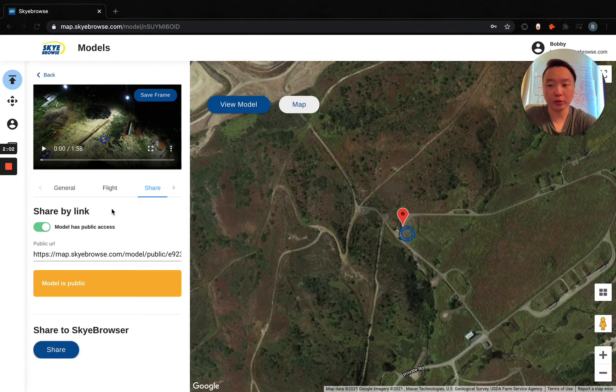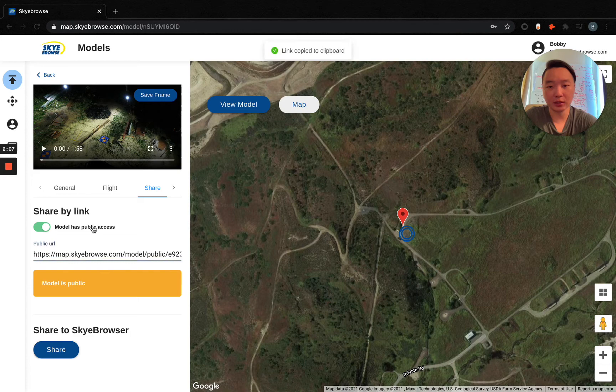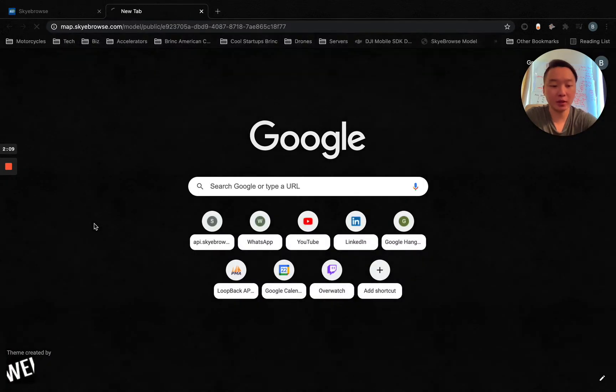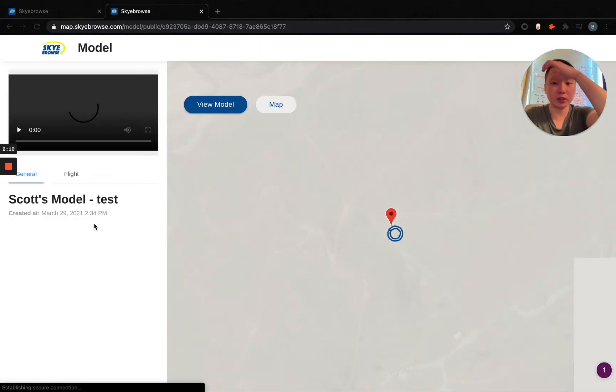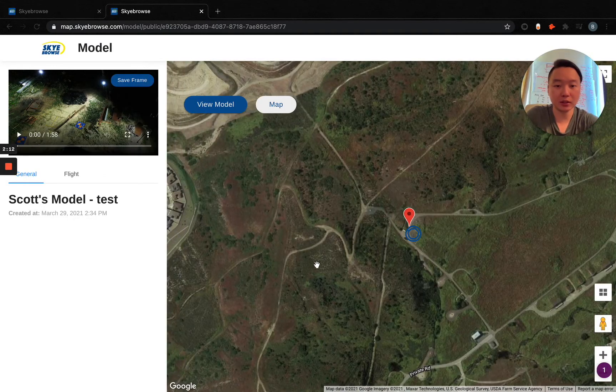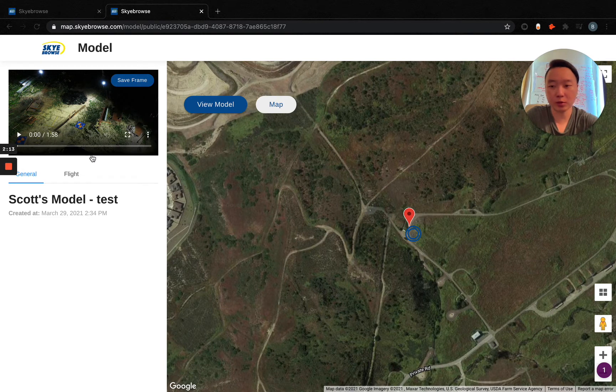We have share. By default, it's off, but if you can toggle it on like this, you'll get a link. So if I open up a new tab, anyone with this link gets the 3D model, gets access to our dashboard and the 3D model, just for that specific model.